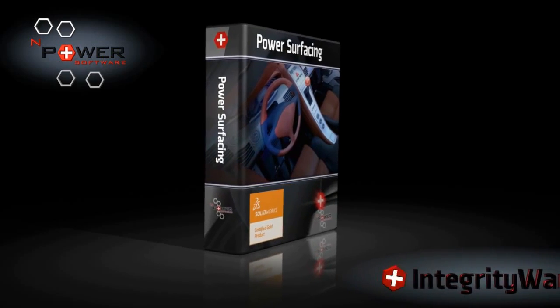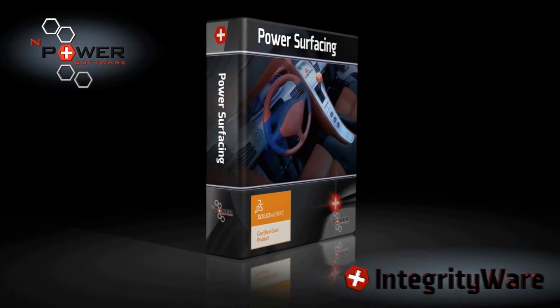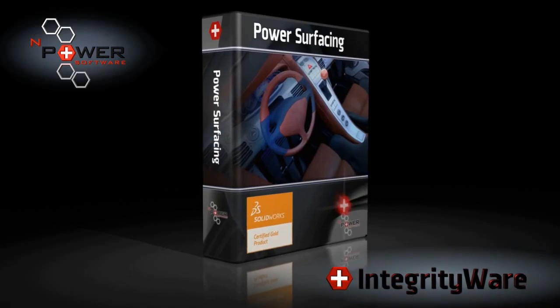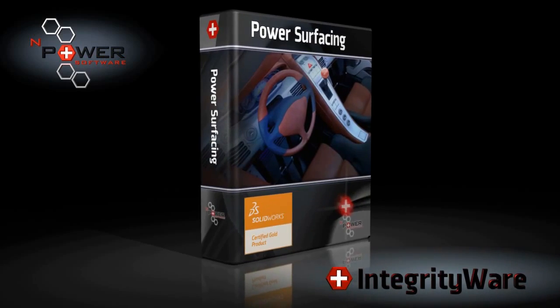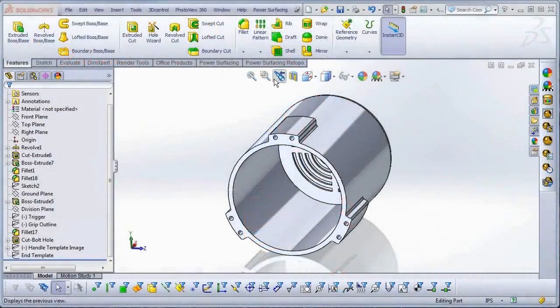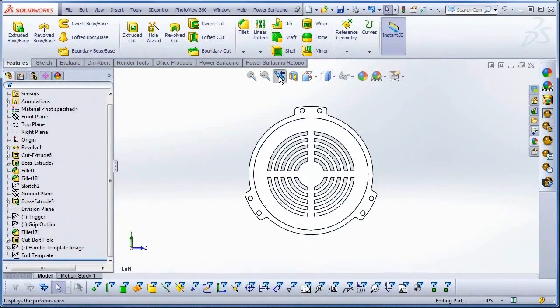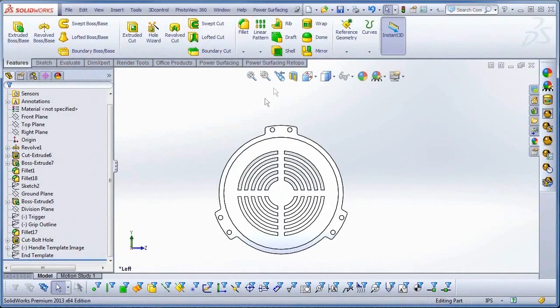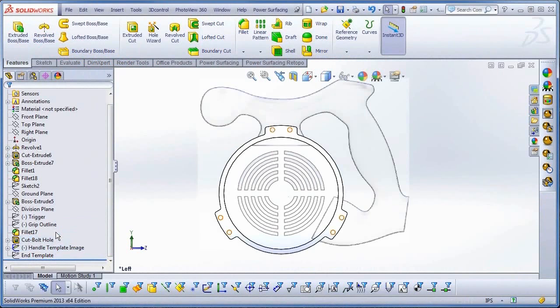In this video I'm going to create an organic handle for a circular saw housing. I'm using a drawing I've added to a sketch from Tools, Sketch Tools, Sketch Picture.